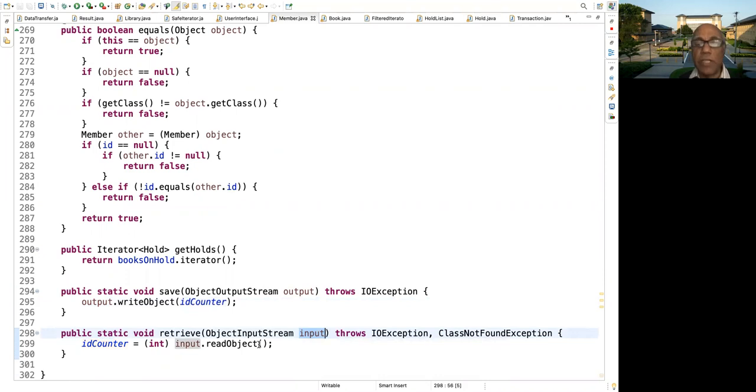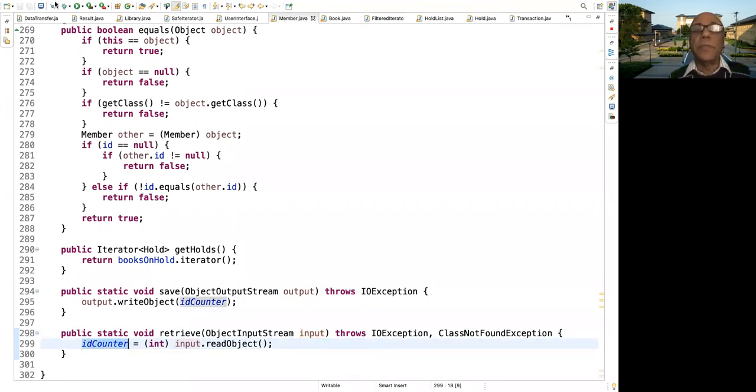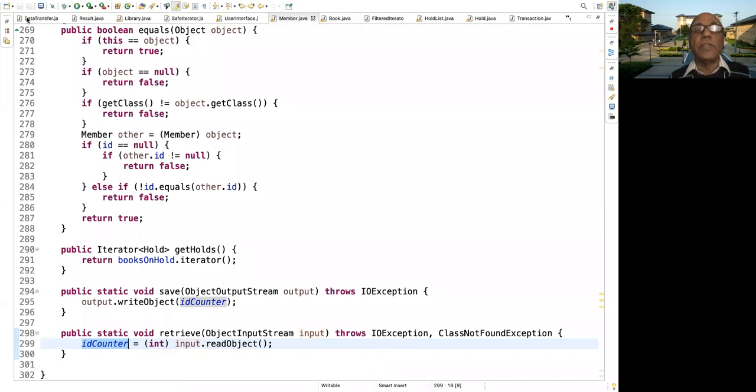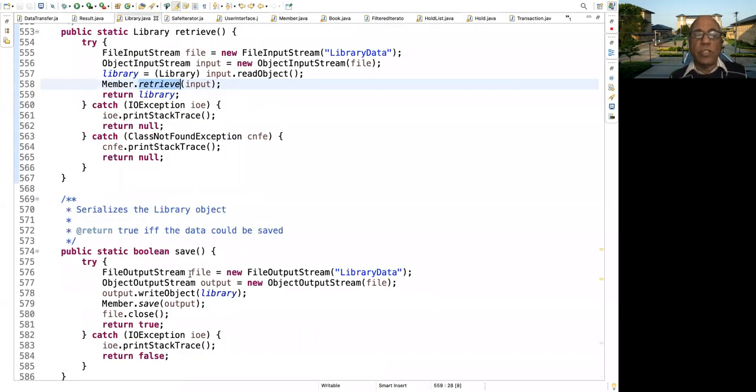And that is over here. We retrieve the id counter using input dot read object. It brings back an object. We know that it is an integer, so we store that in id counter. And we might throw an exception if things didn't work out, and that would be caught over here and it could return it now.